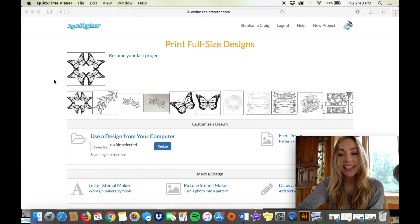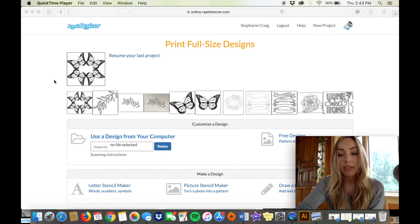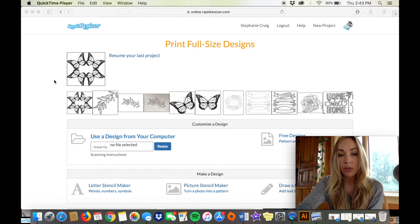Hi guys, this is Stephanie from Rapid Resizer and today I'm going to give you a really quick walkthrough of the Reflect tool.